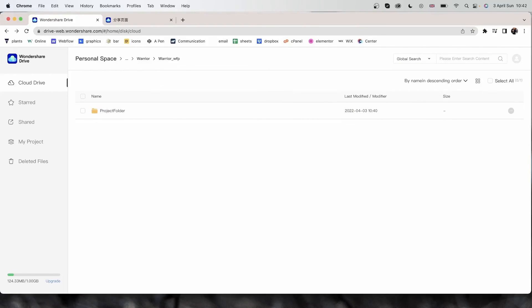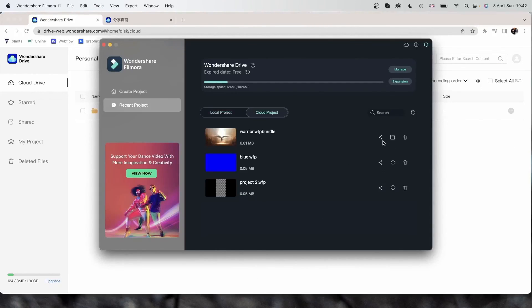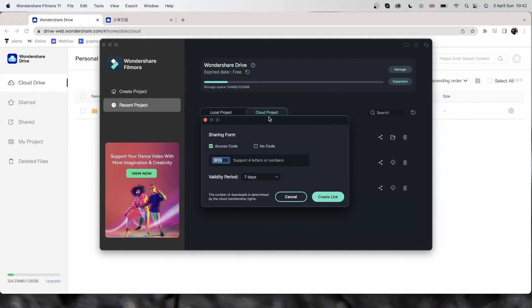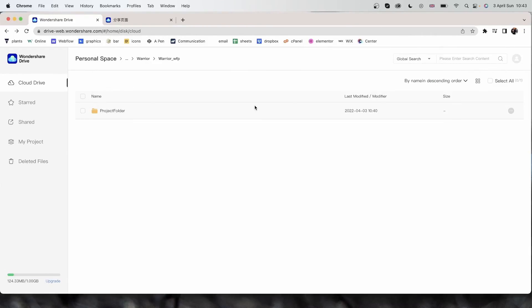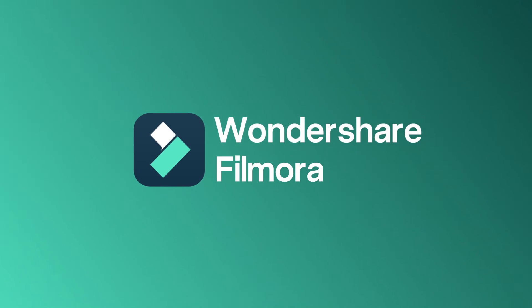I can also go back to Filmora and share this like that with the same sharing form that we learned about. And that's all there is about the Wondershare Drive. Make sure to save your important projects onto your Drive so you do not lose them. And now that we know how to manage and work with our files on this platform, we can now move on and learn about working with proxies.